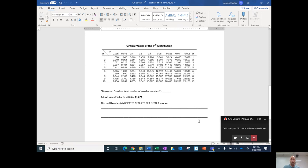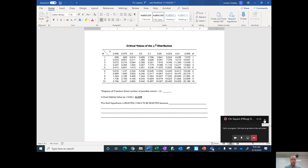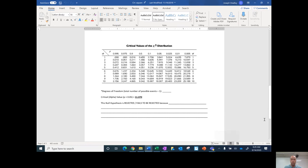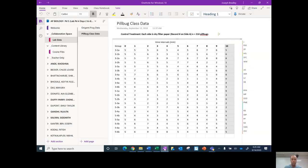I'm going to be debriefing you on the pill bug lab and how the data should have been analyzed through chi-square analysis. So what I'm going to show you is how I would do this. I'm going to start off by going into OneNote.